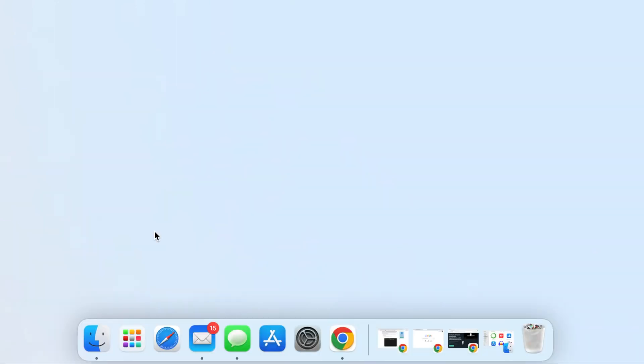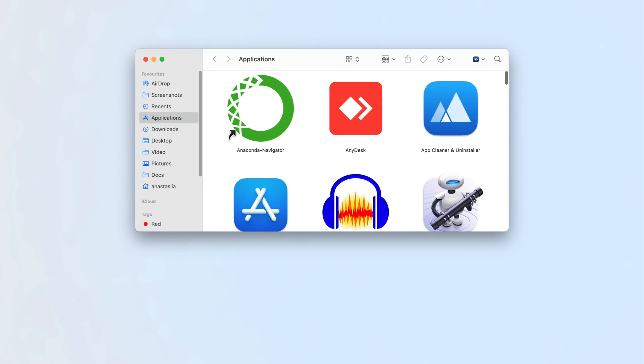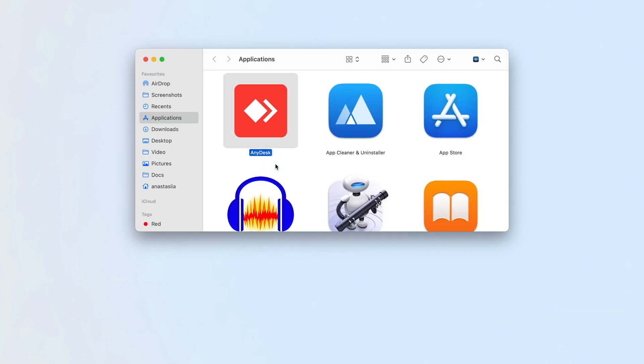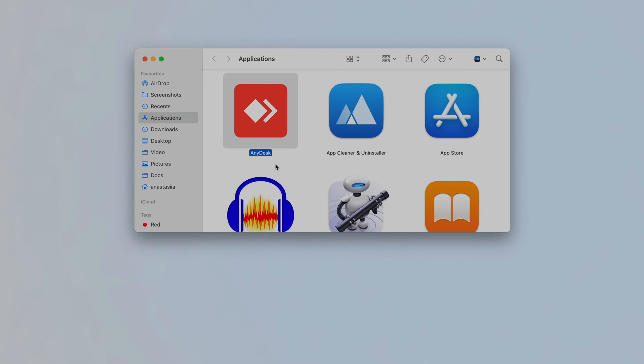Quit the Anaconda application. Open Finder and delete Anaconda from the Applications folder. Next, we need to find all service files and remove them.